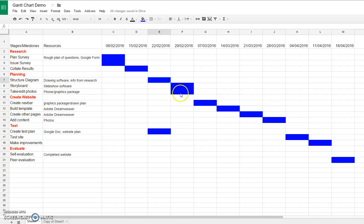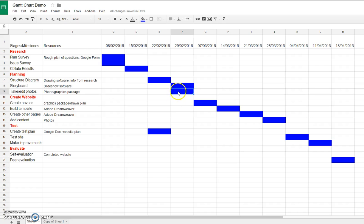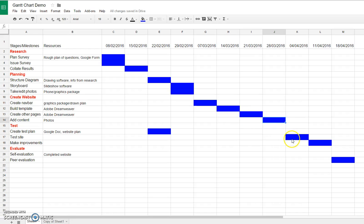You would need to work out which tasks could be done at the same time. I've got two tasks, the storyboarding and the photos. I think I could do both those in the same week, and which tasks I can't do until the previous task is finished.